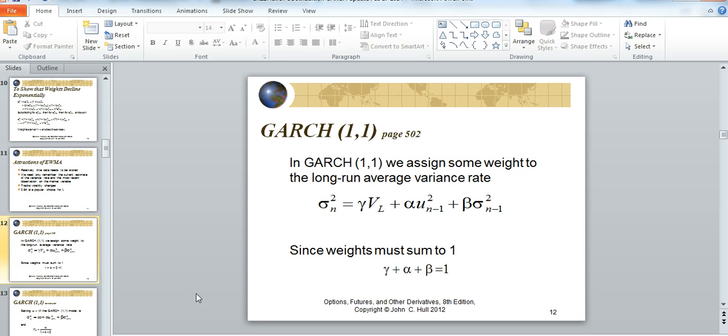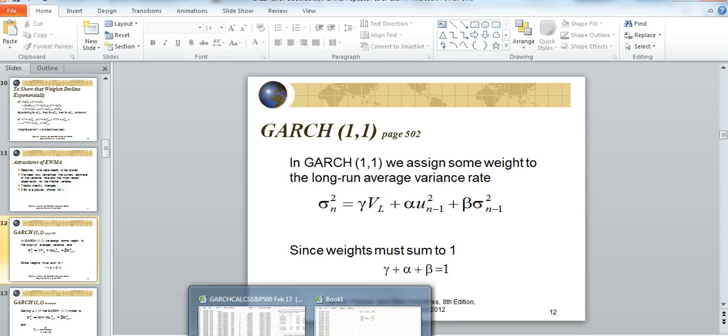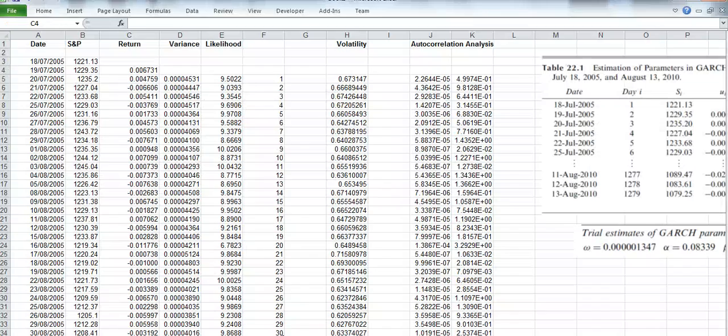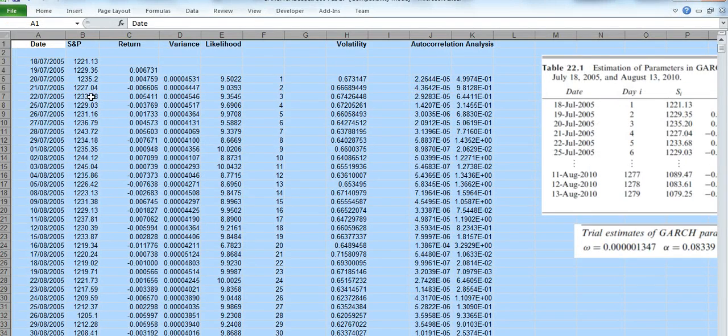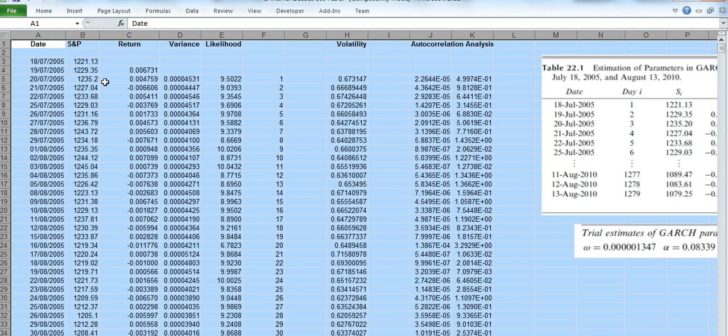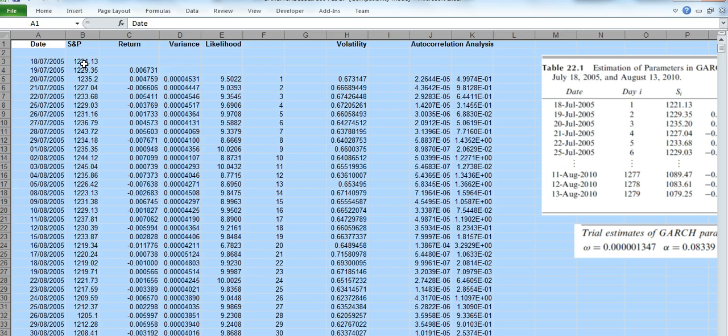Okay, to set this up in a spreadsheet like Excel, we could take the S&P 500. Now this data, S&P 500 data, it's daily data which I took from Hull's webpage.